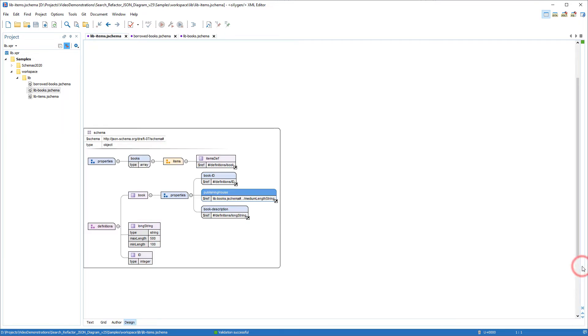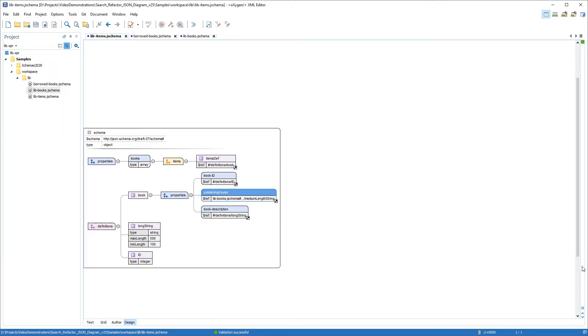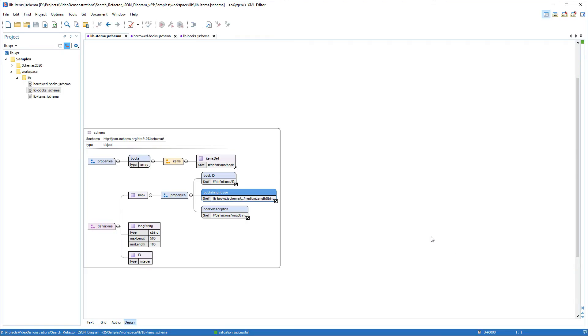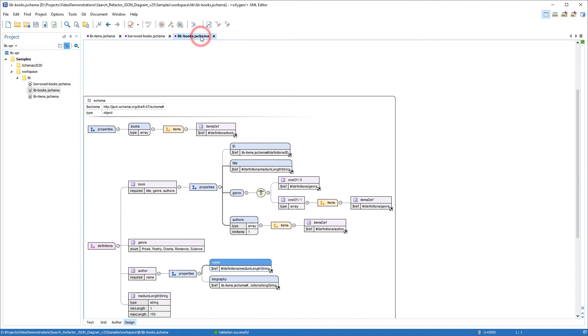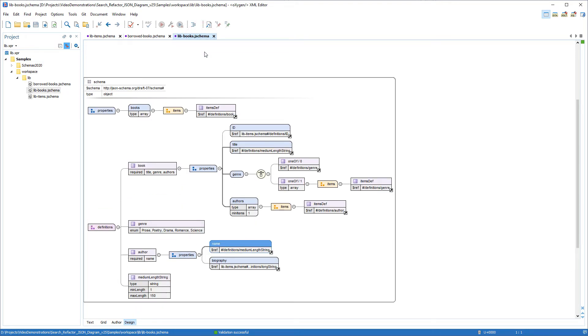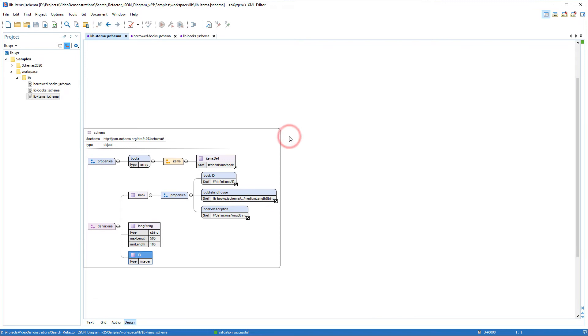In regard to the scope of the search action, it searches the current schema file, then it searches other schema files that are referenced in the current file, and then it searches schema files that are declared in associated validation scenarios. In my case, the second criterion is the one responsible for including the lib-item schema in the scope of the action. Indeed, you can see that the ID property in the lib-books file contains a reference to the ID definition from the lib-items file.